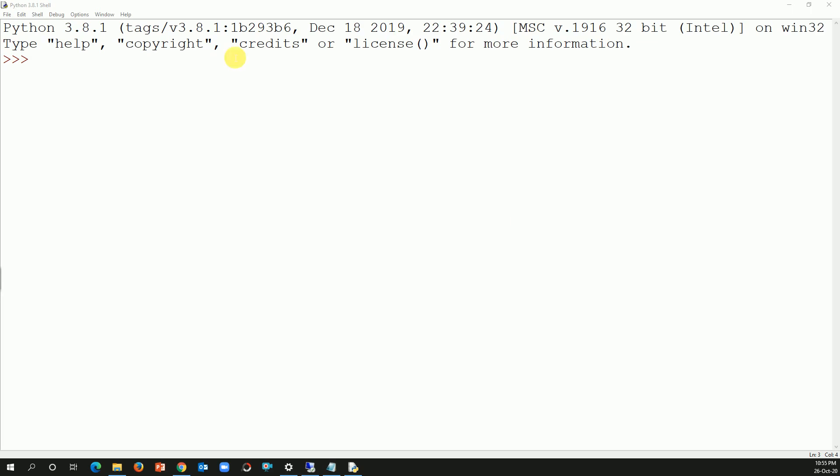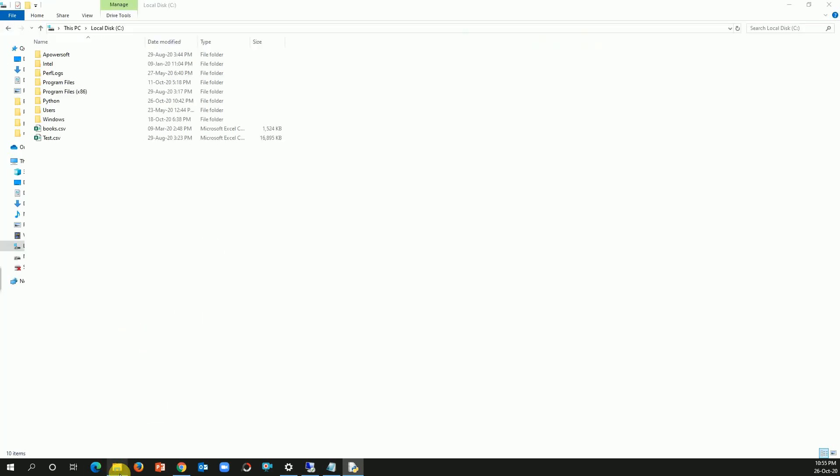So I have the Python IDE open. I'm sure you have a basic knowledge of pandas and how to import a CSV file. So let's import a file which is there in my C drive and the file name I'm talking about today is test.csv.